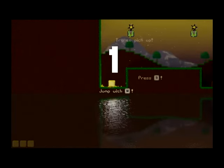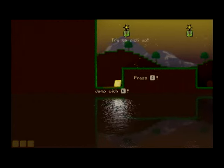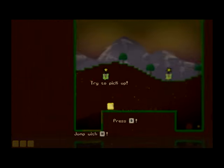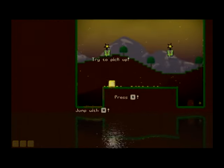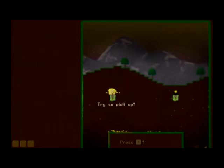Slimejumper features a story mode, local co-op, level editor, multiple characters, and even in-game sounds.